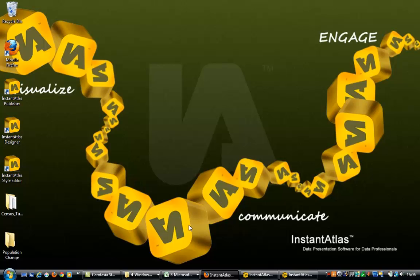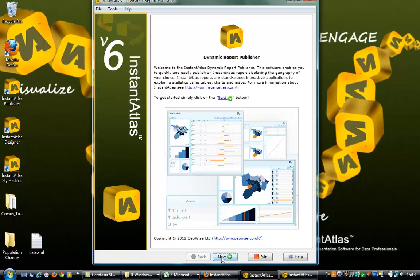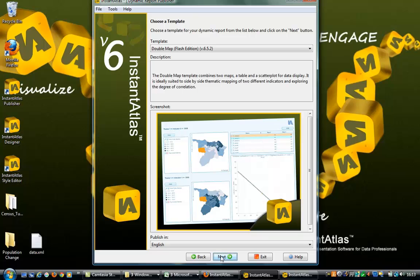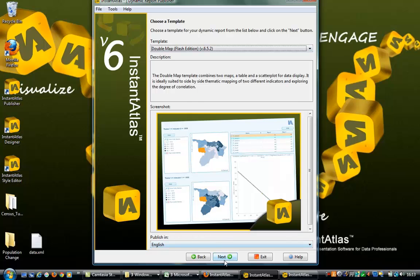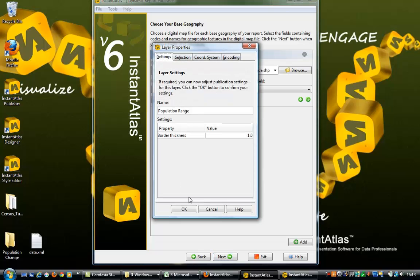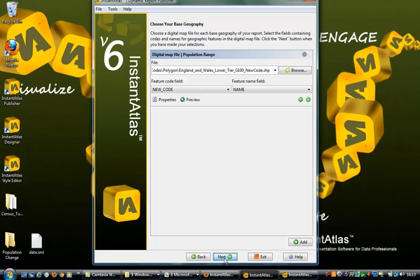Now let's look at the double map census comparison reports. Using either the Double Map or Double Map Time Series templates makes visualization between census years easy. Open the Publisher again and select the appropriate template. As with the single map, the base geography is the open source Ordnance Survey map file, with the code and name fields correctly set up. Click Next.